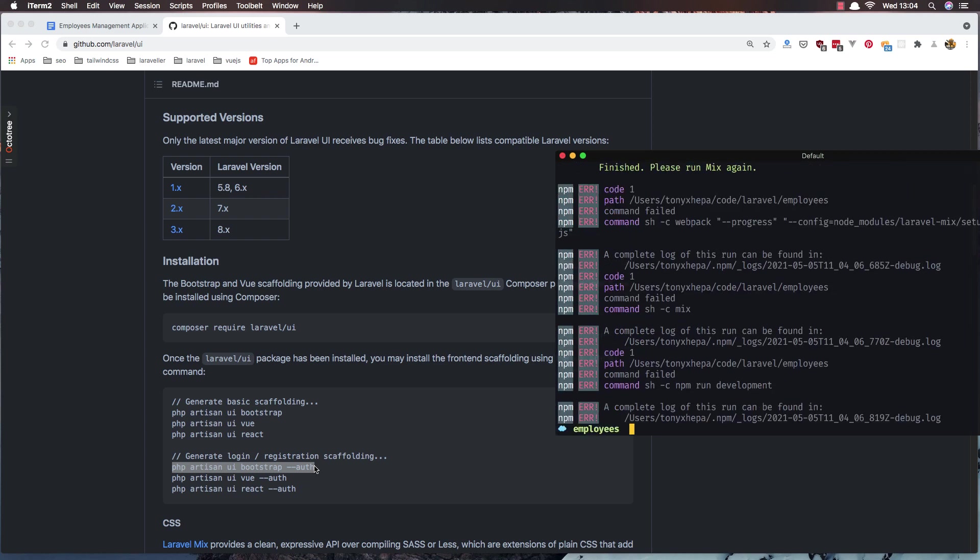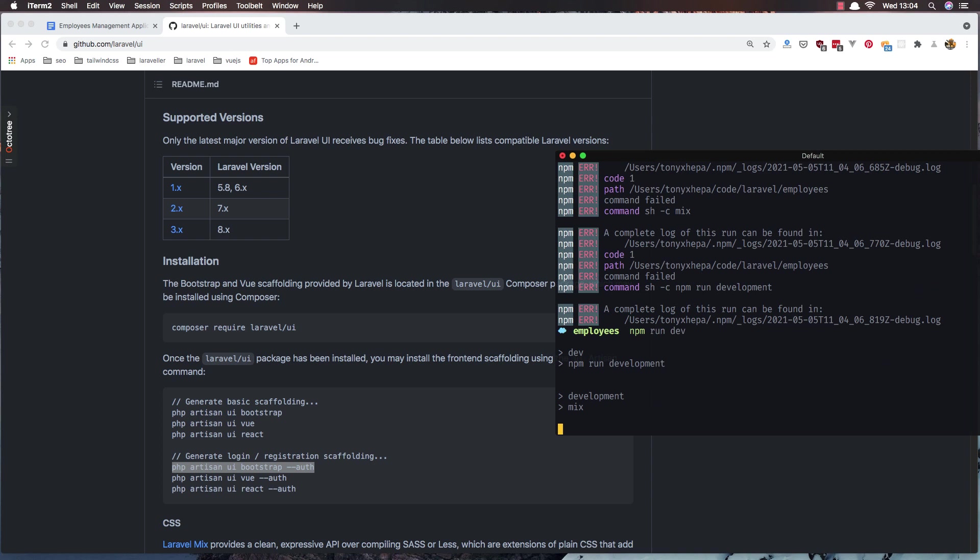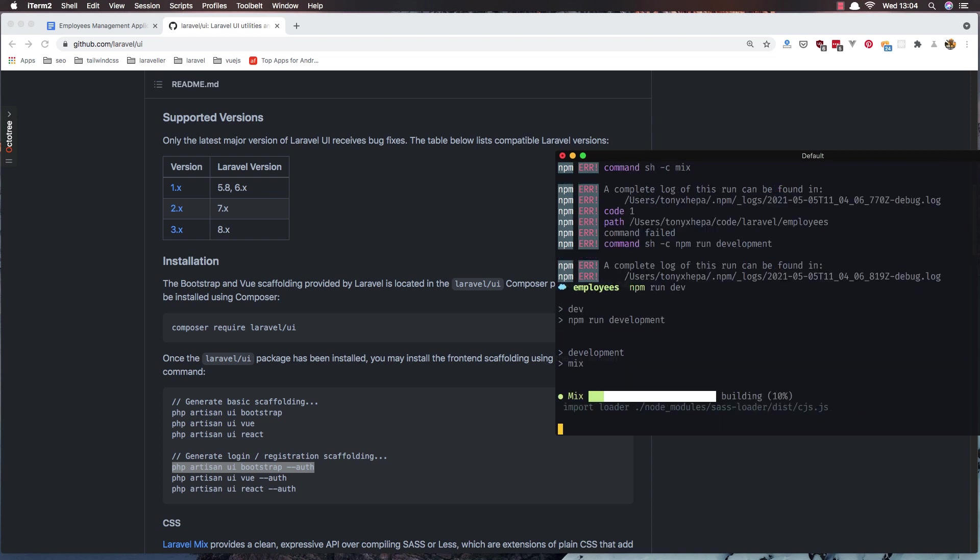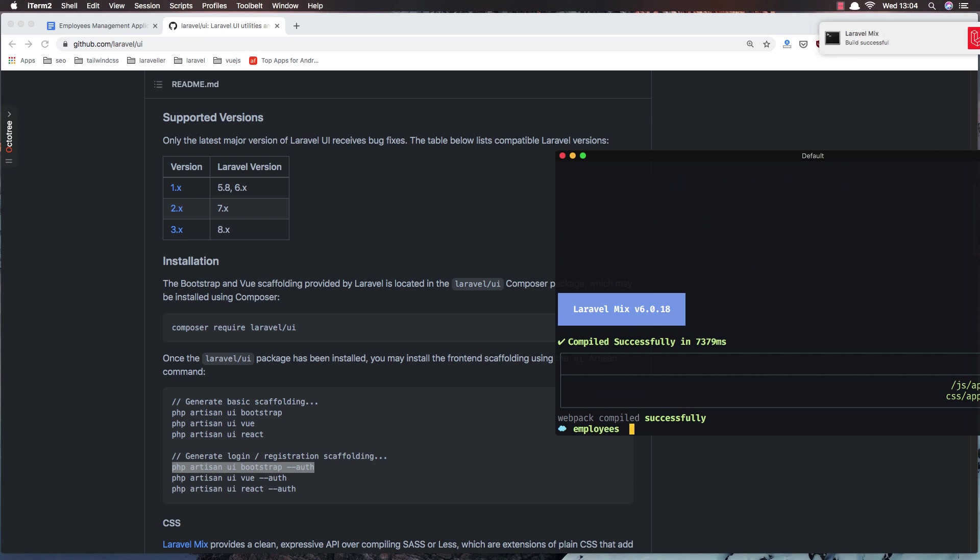Run again the npm run dev. Okay, it said please run mix again, so run again the npm run dev. And now everything okay.